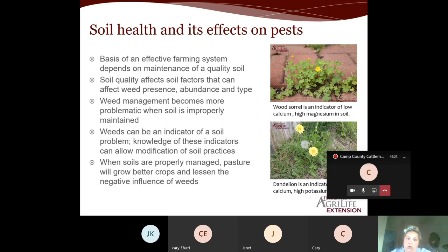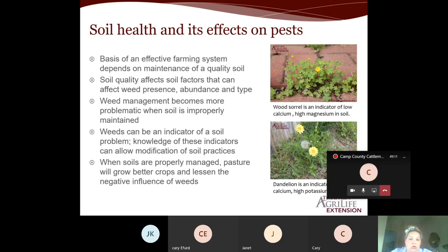Weeds can be an indicator of a soil problem. A knowledge of these indicators will allow for modification of your soil practices. A pesticide is not always the first answer — it could be that you need to add lime or aerate your soil. When soils are properly managed, the pasture will grow better crops and lessen the negative influence of weeds; the weeds will be easier to manage if you have a stronger forage or lawn.